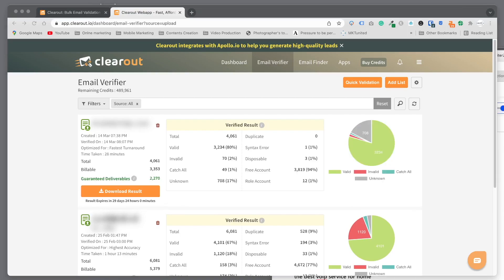Now the scan is completed. It took about 30 minutes as you can see. It finished at 8:07, so it's about 30 minutes for Clearout to process about 4,000 contacts.